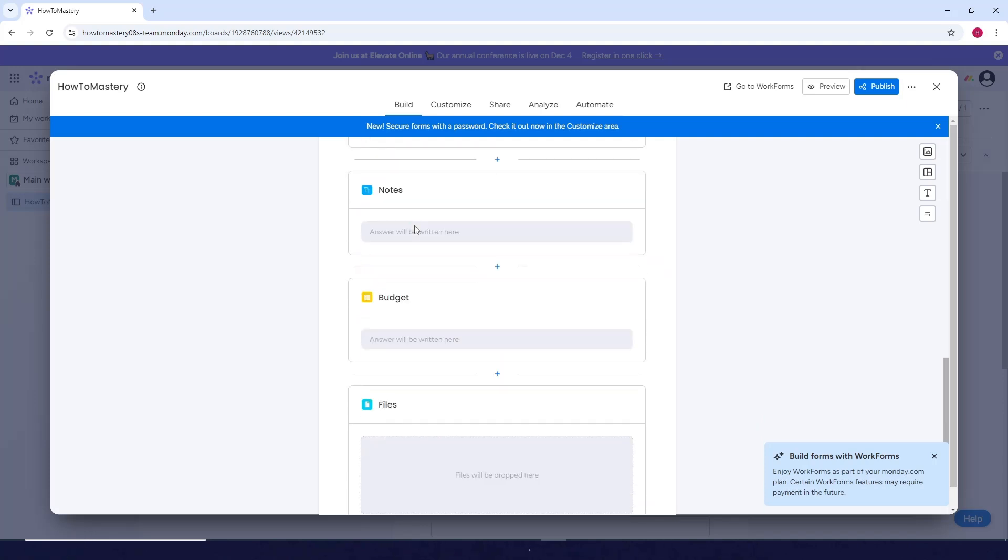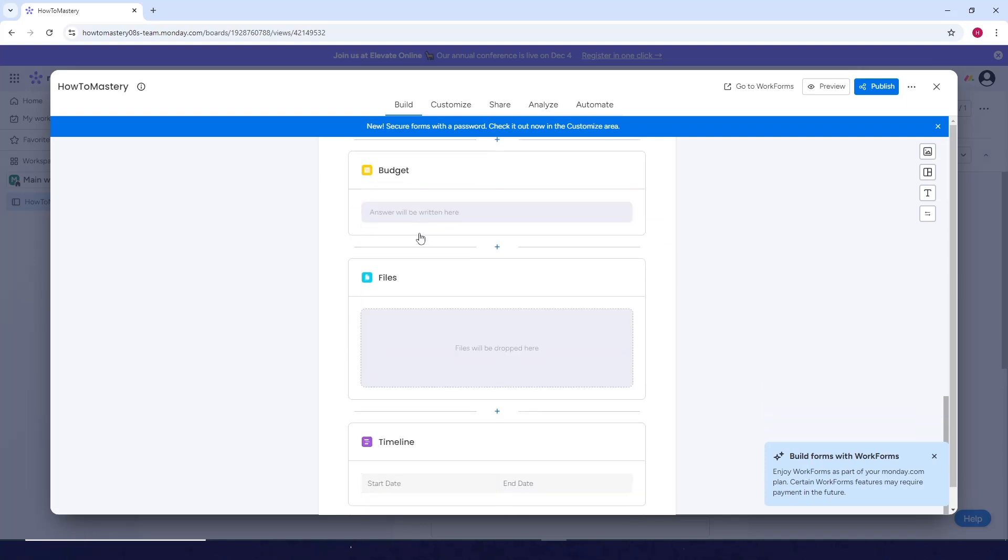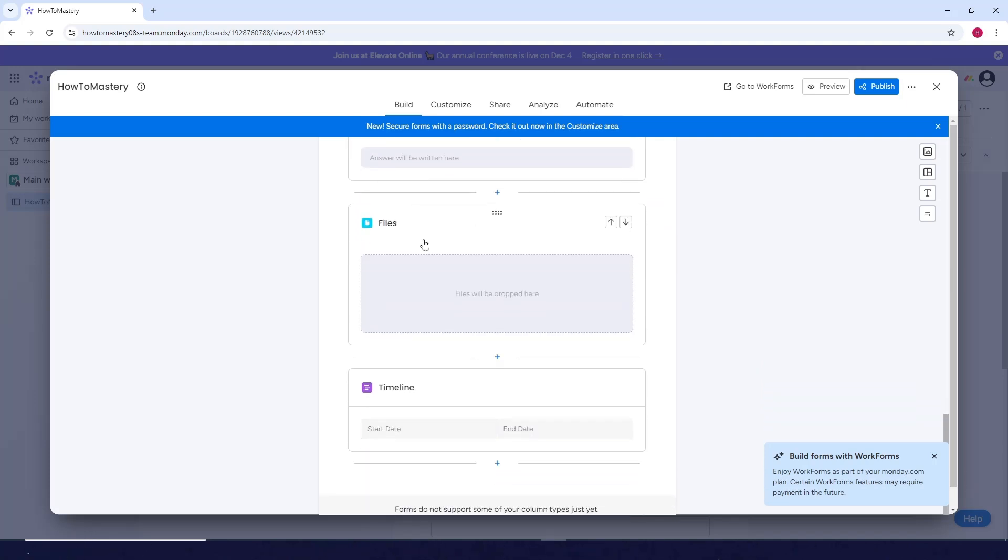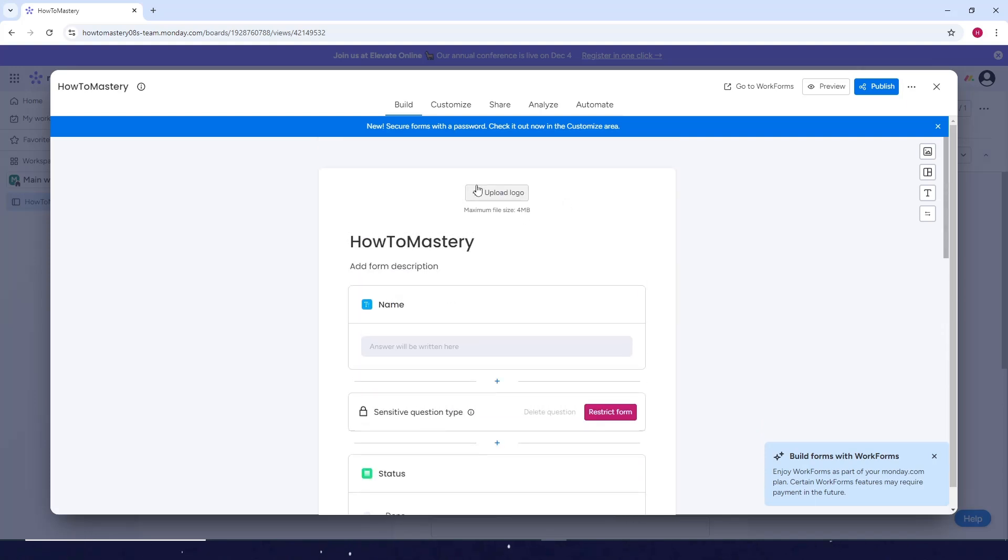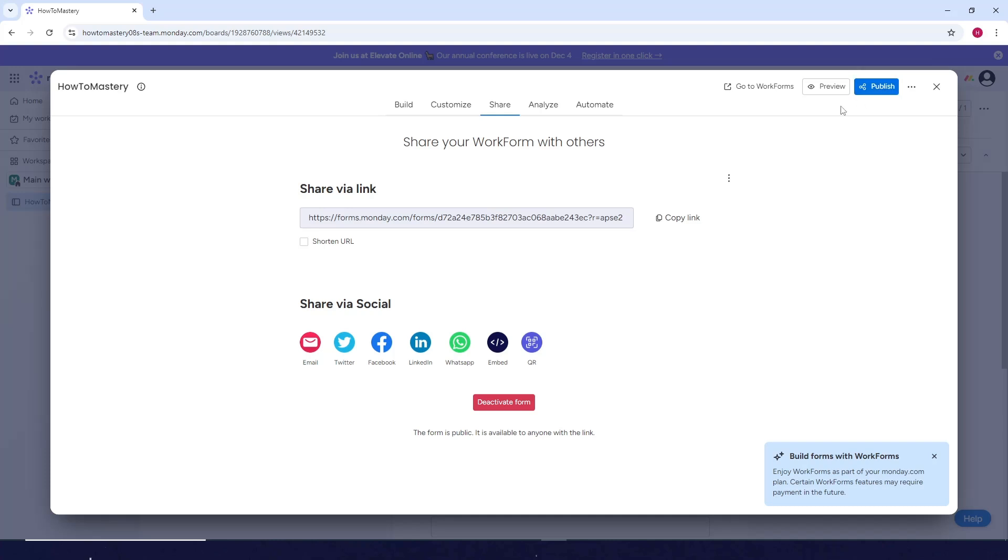Now just customize your form here. So let's say you're done customizing your form. What you need to do next is just click on publish. Just copy this link and then share this link to anyone you know.